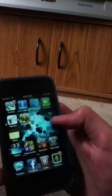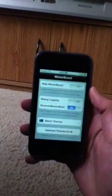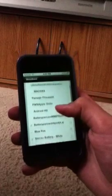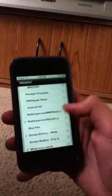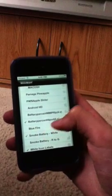Then you're gonna go to WinterBoard, which you can get from Cydia — just type that in. Select themes, find Battery Percent for iPod wherever it is, put it on, and let it respring.